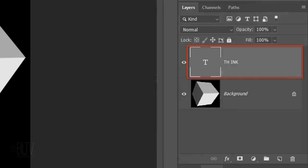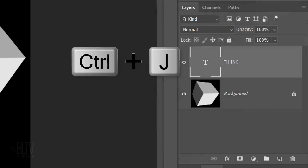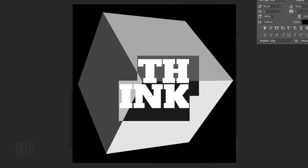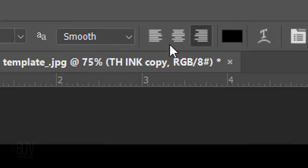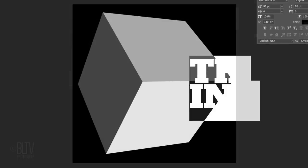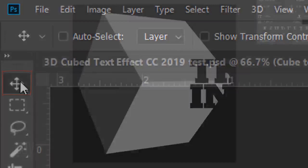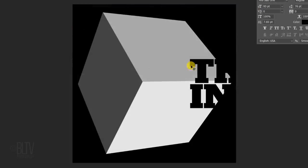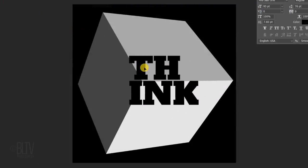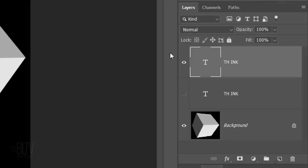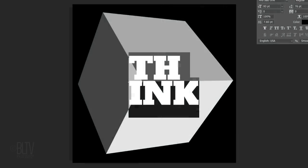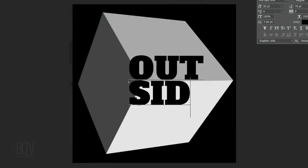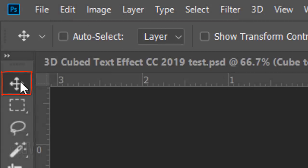Make a copy of the layer by pressing Ctrl or Cmd J. Hide the bottom text and double-click to highlight it. Click the Align left icon since this text will be placed on the top of the cube. Open back your Move Tool to center it and double-click the layer to highlight the text. Type out your replacement text for the top of the cube. Open back your Move Tool.